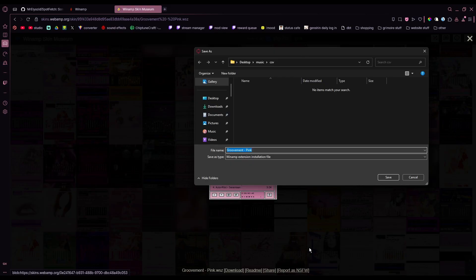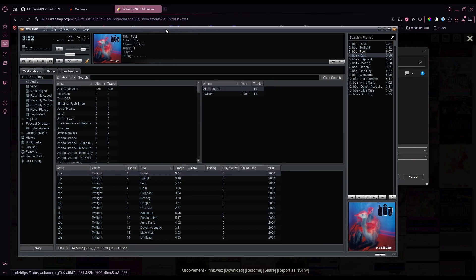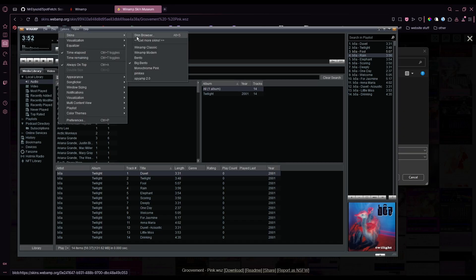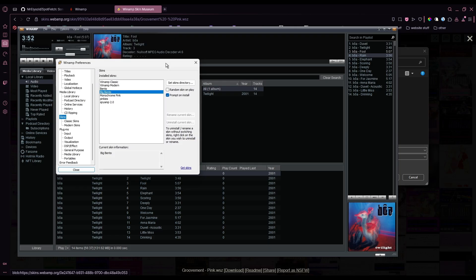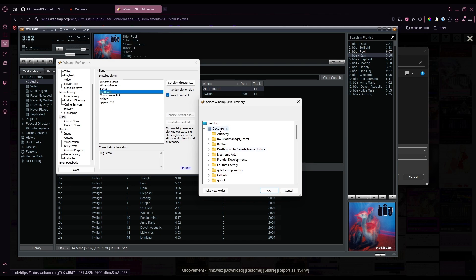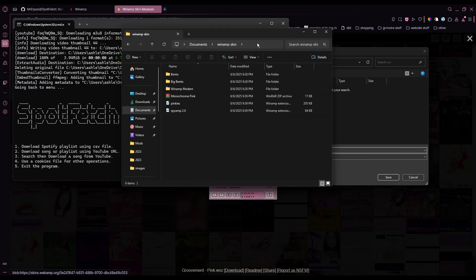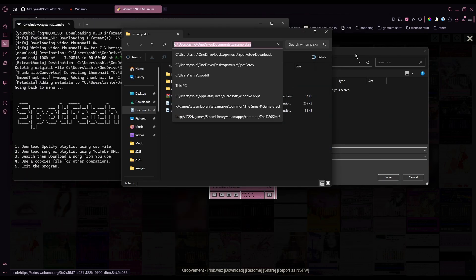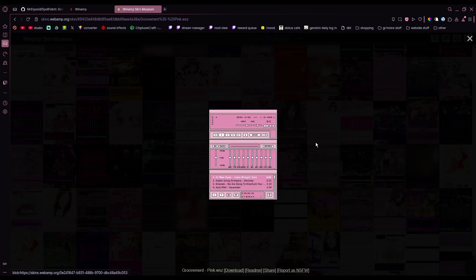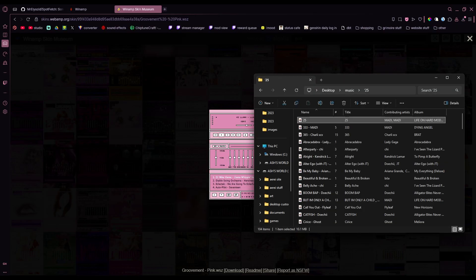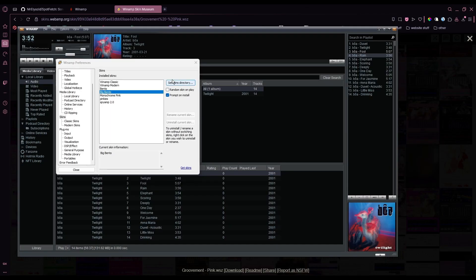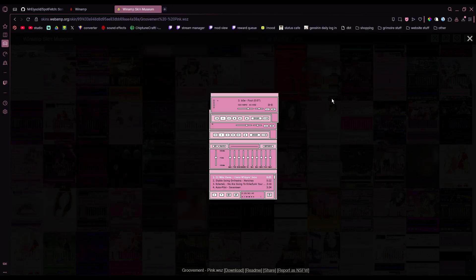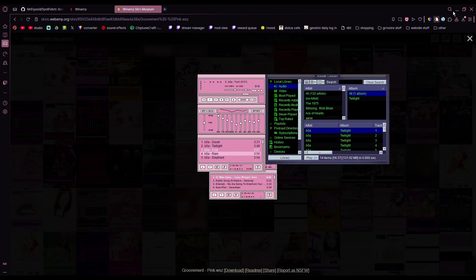We got to find our skin directory first. All you're going to do is just go to options, skins, skin browser, and then set skins directory. You can just make your own folder for your skins. I put it under documents personally. We're going to navigate to this folder, make sure that your skin downloads in here. And once that's done, it'll show up in your skins folder. And then now you have Winamp.